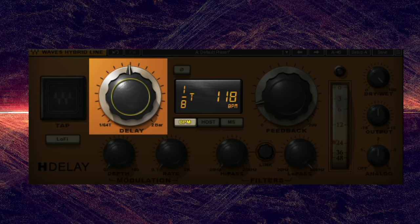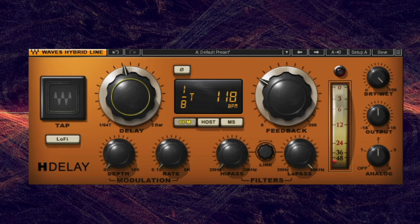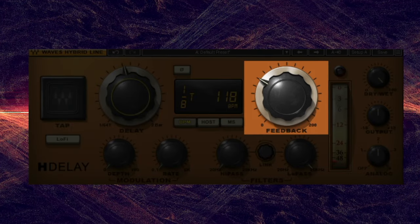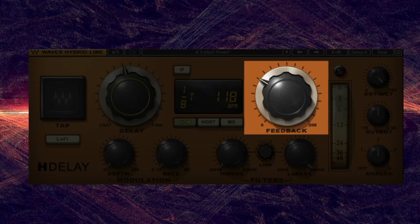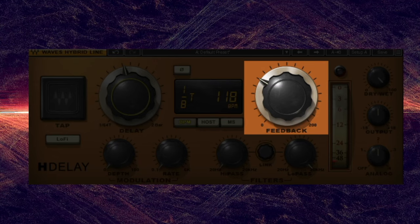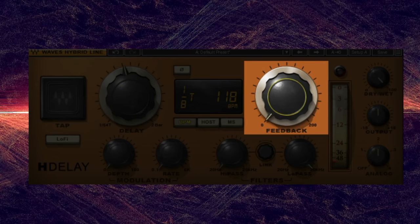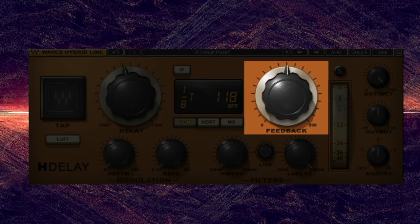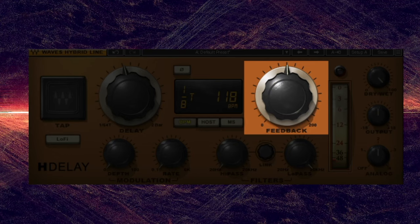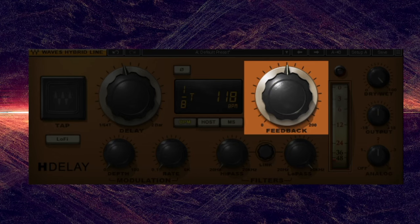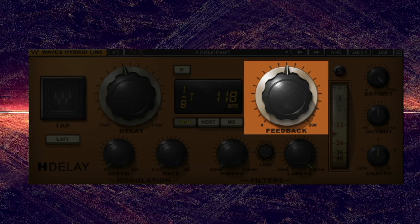One of the key elements of delay is feedback, which controls how much of the signal is fed back into the delay unit, and ultimately how many times something is repeated. When feedback is set to 0%, the signal is repeated once. When the feedback is set to 100%, it creates an infinite feedback loop — so be careful.